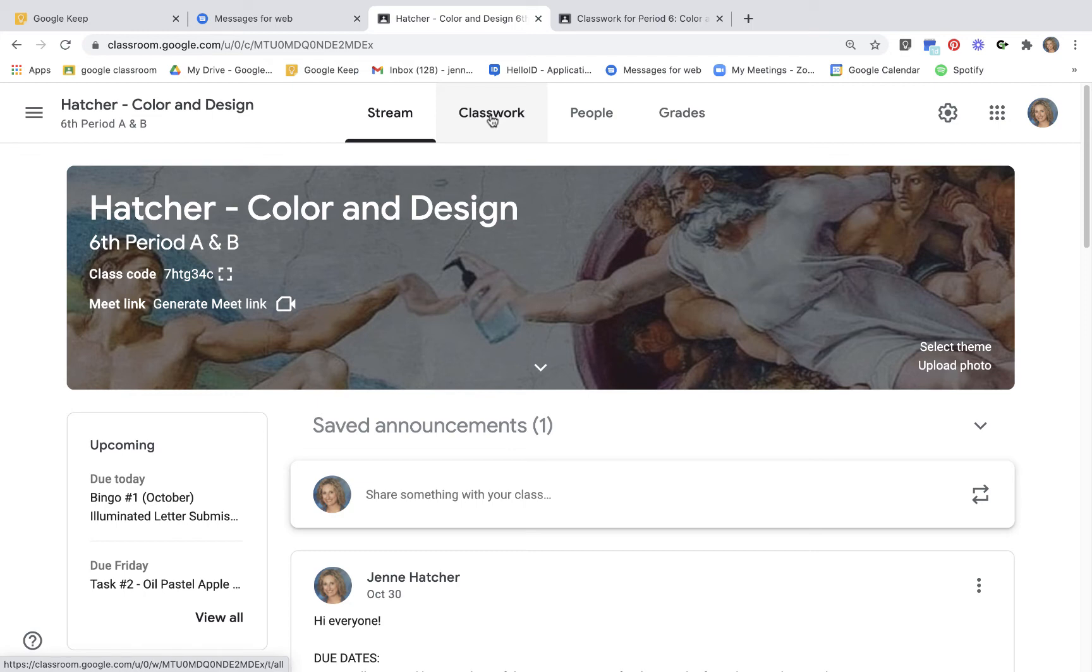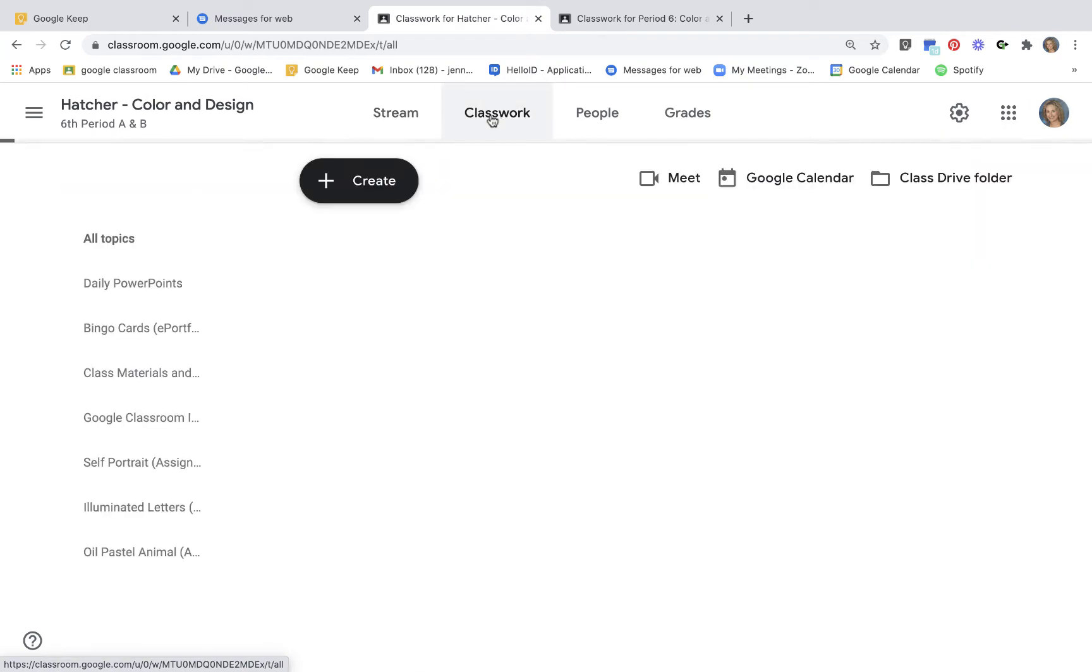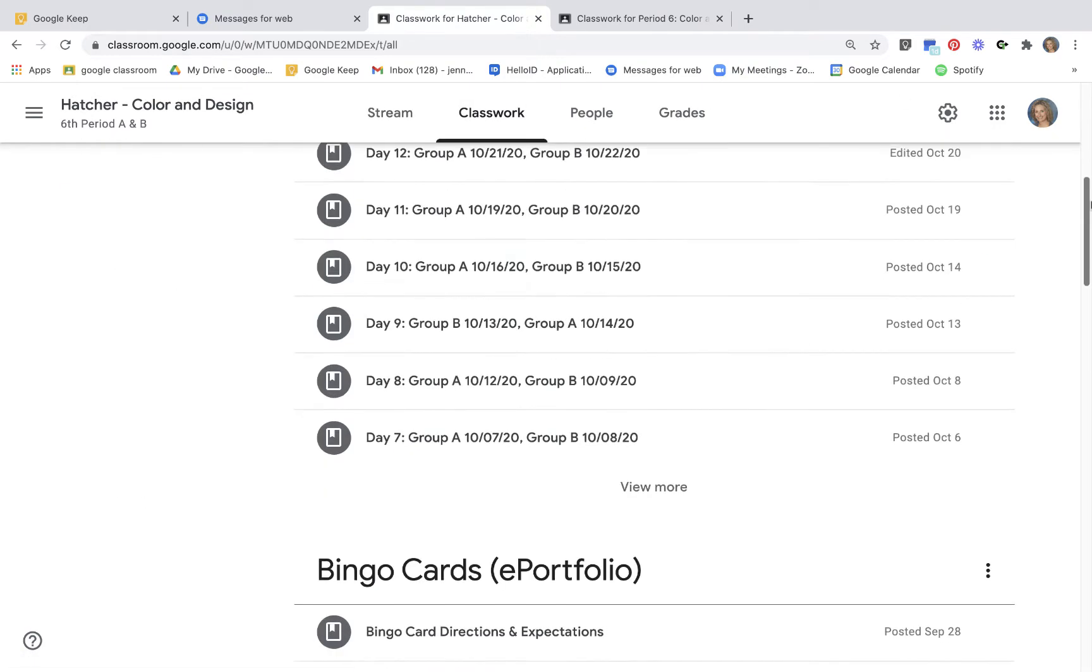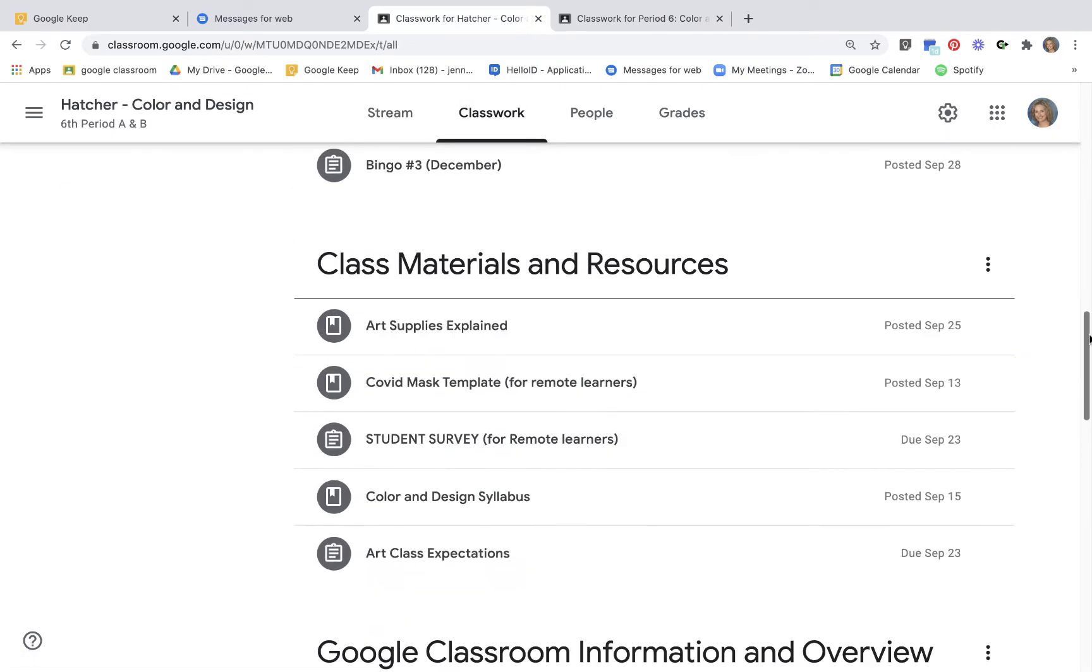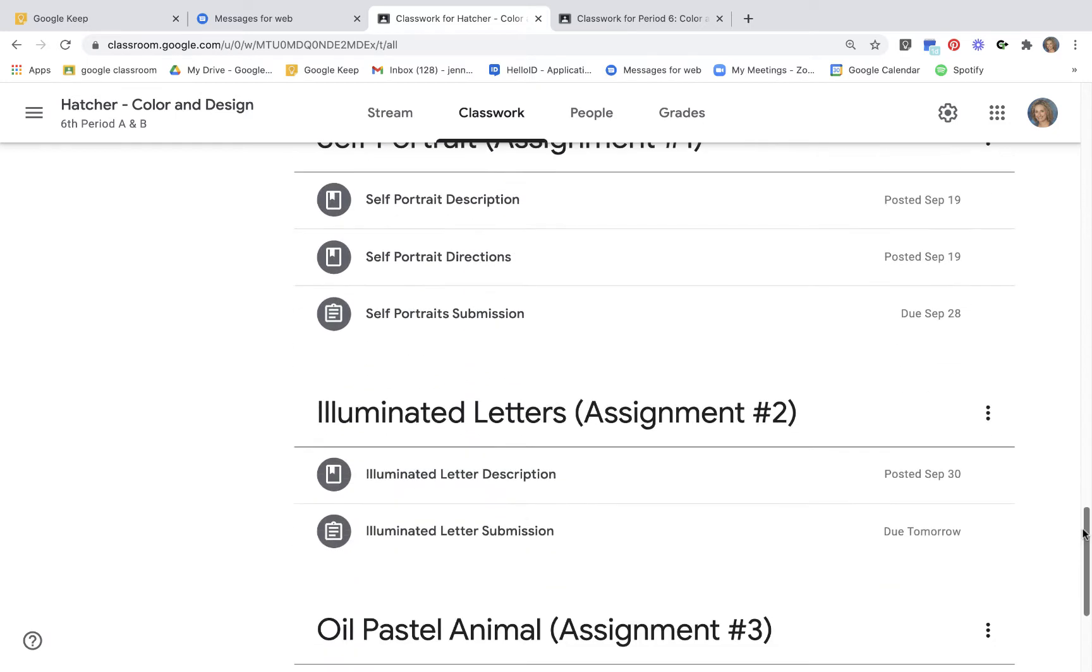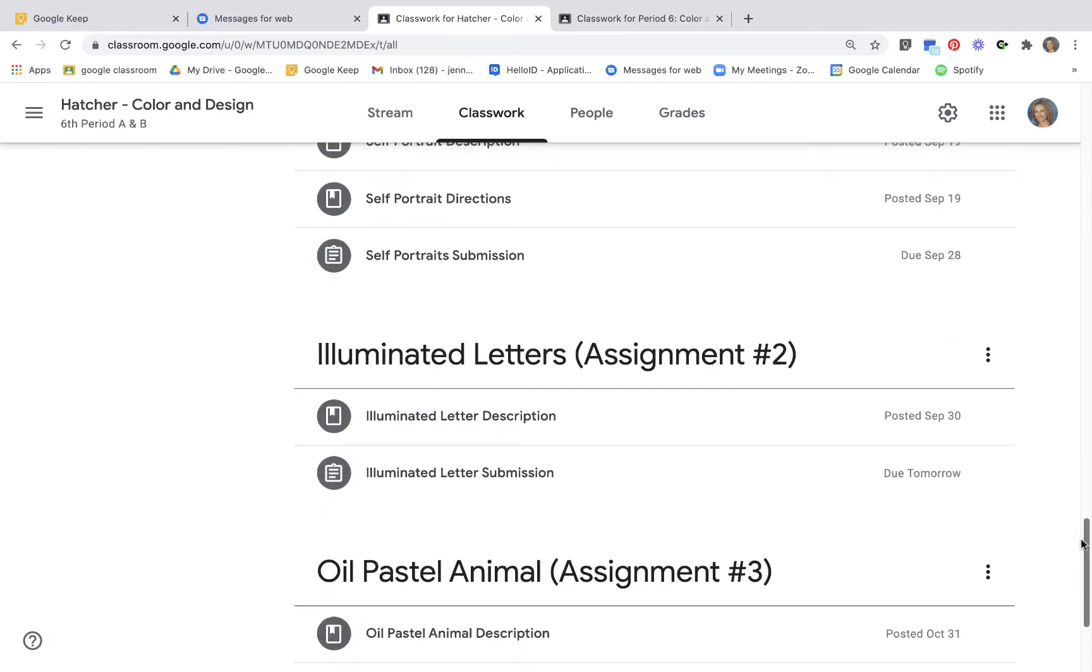So here's another quick crash course in handing in your projects properly. When you're in Google Classroom, go to Classwork, scroll down to the assignment that you want to hand in. In this case, I'm doing the illuminated letter.